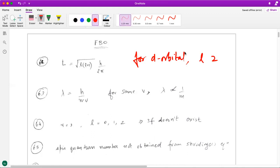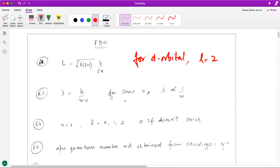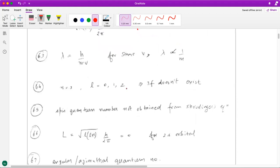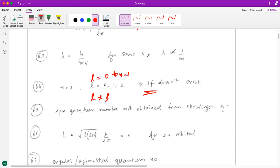The 63rd question is a simple question based on de Broglie wavelength — I don't think you will have any doubt in this. The 64th question is another easy question: for n equal to 3, l cannot be 3; it has to be between 0 to n minus 1. So 3f will not exist.